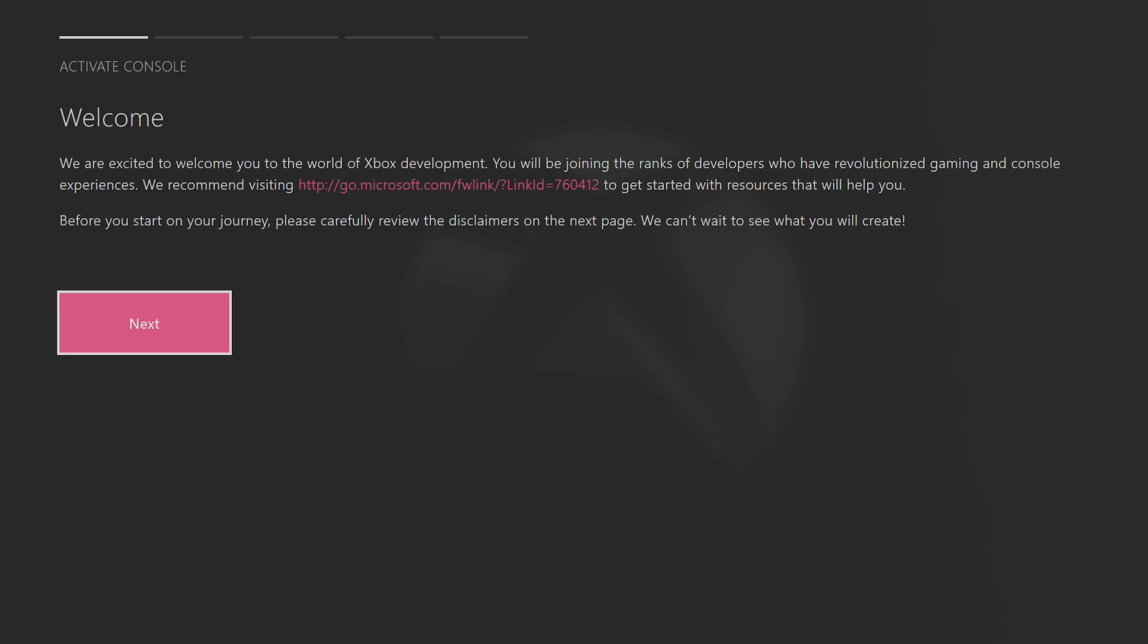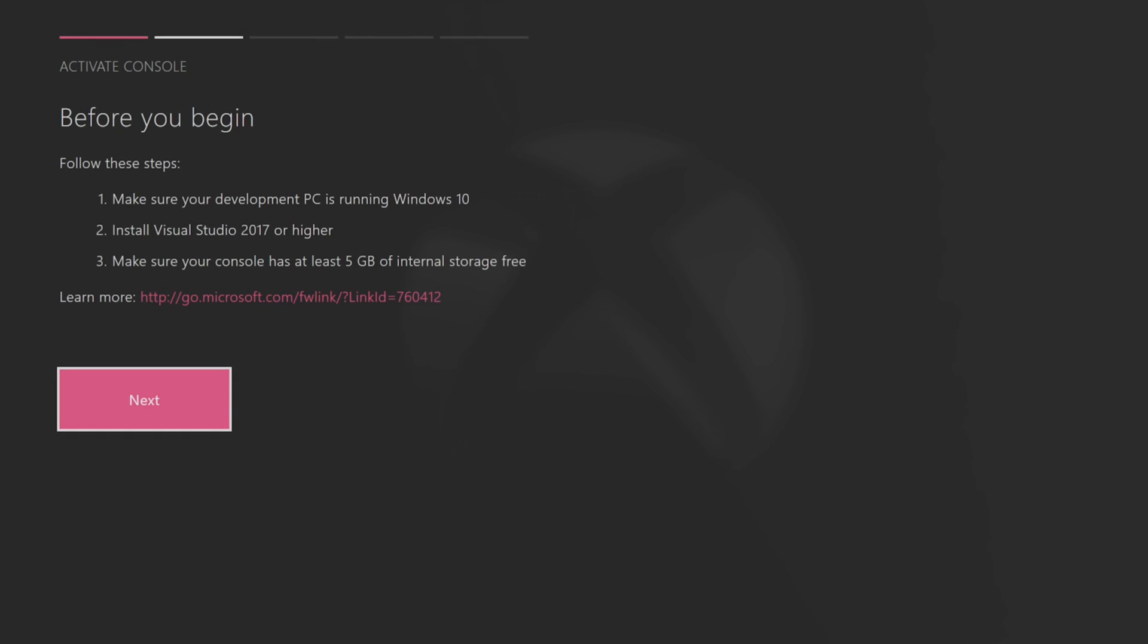First you will be greeted to the welcome screen and we're going to click on next. It's going to tell you to follow these steps: make sure your development PC is running Windows 10, install Visual Studio 2017 or higher, and make sure your console has at least five gigabytes of internal storage free.